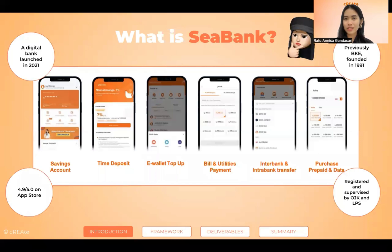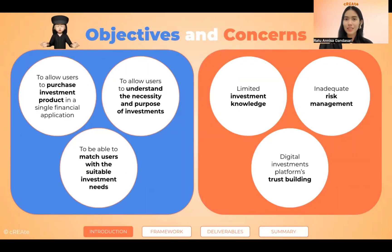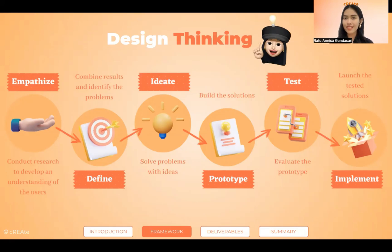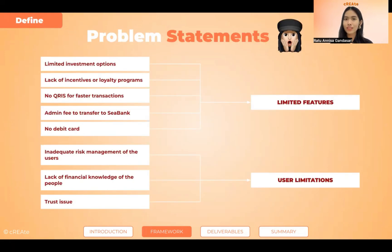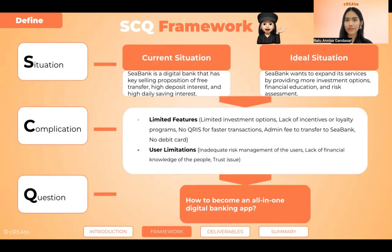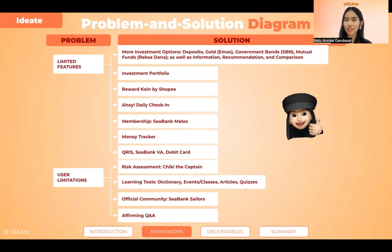Here's the background about CBank. Based on the case study, CBank has the following objectives and concerns. We use the design thinking method to generate our ideas. First of all, we empathize by interviewing nine CBank users. We could then define the problems and sort them into two categories: limited features and user limitations. We summarize the situation, problems, and questions into the SEQ framework. In the ideation process, we came up with possible solutions summarized into our idea called COIN.